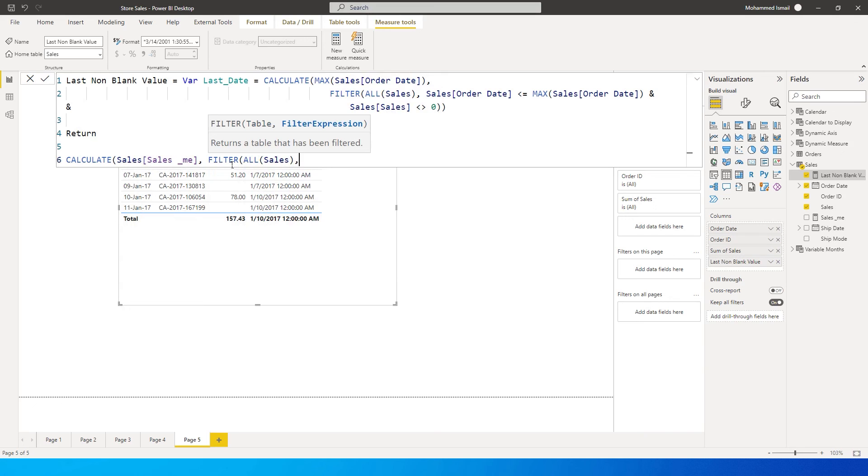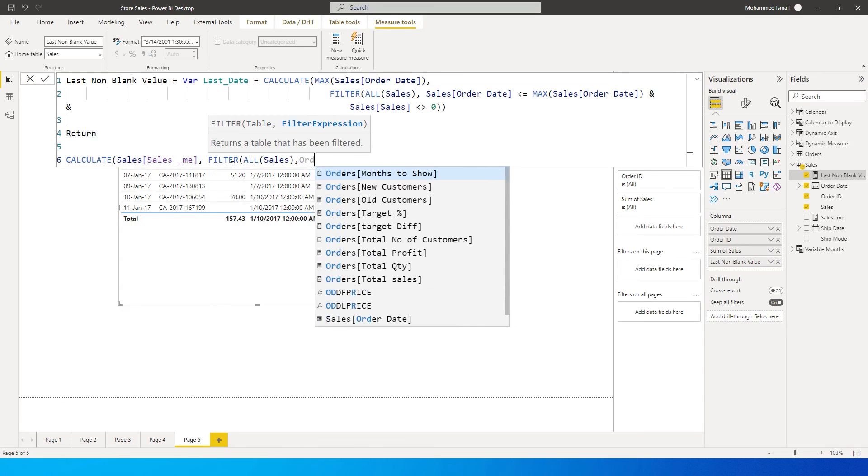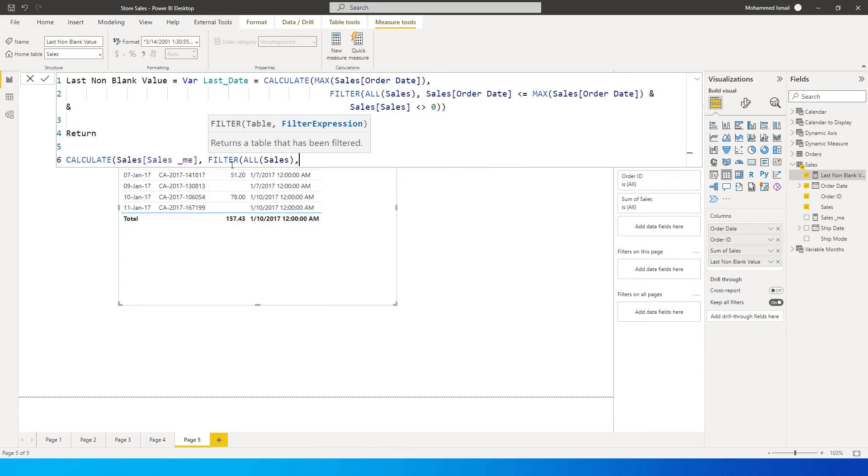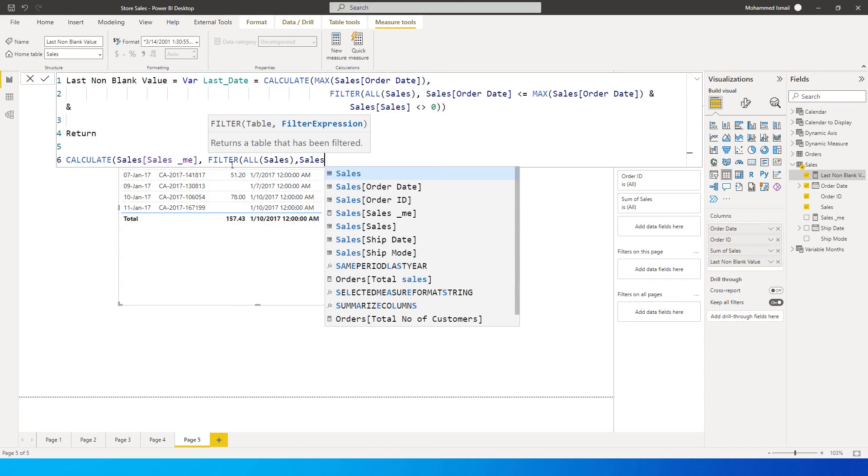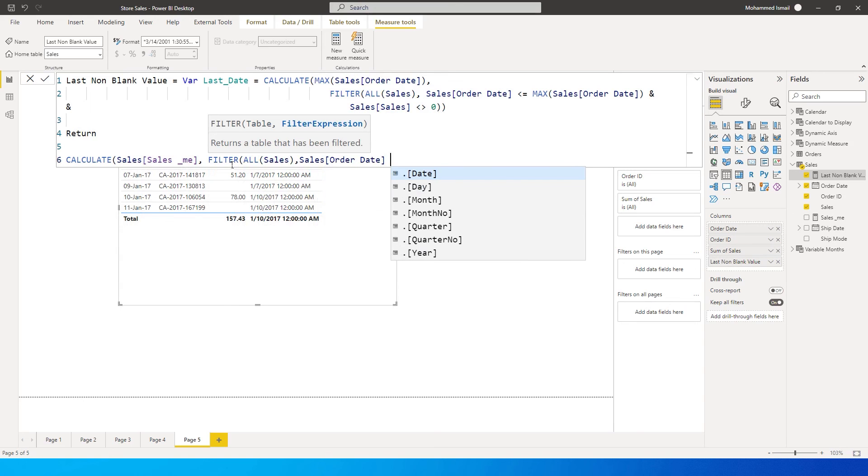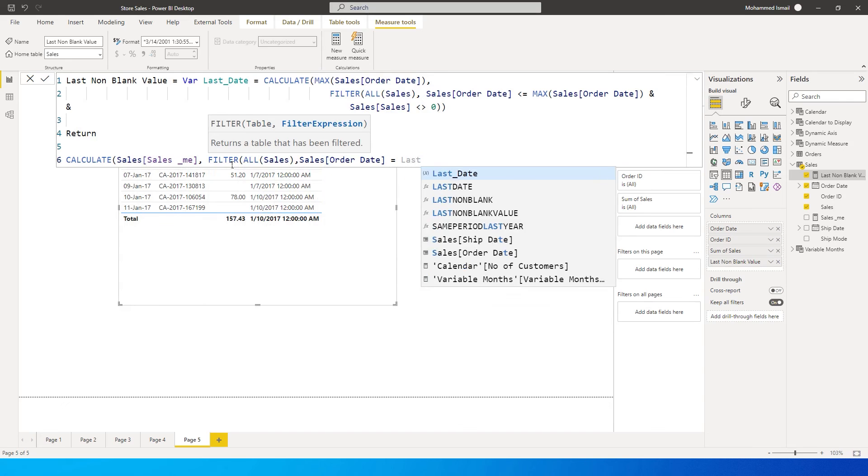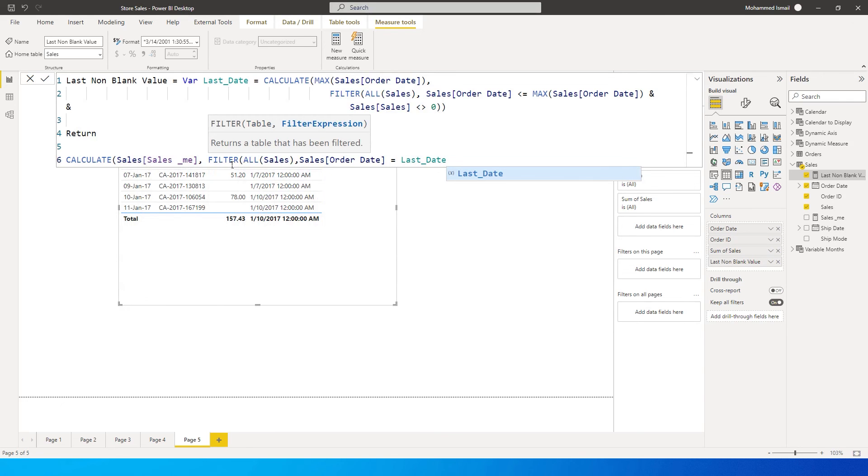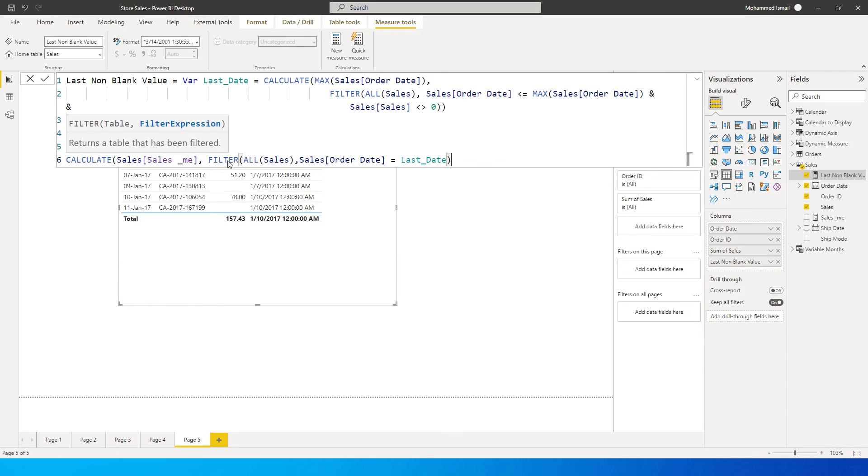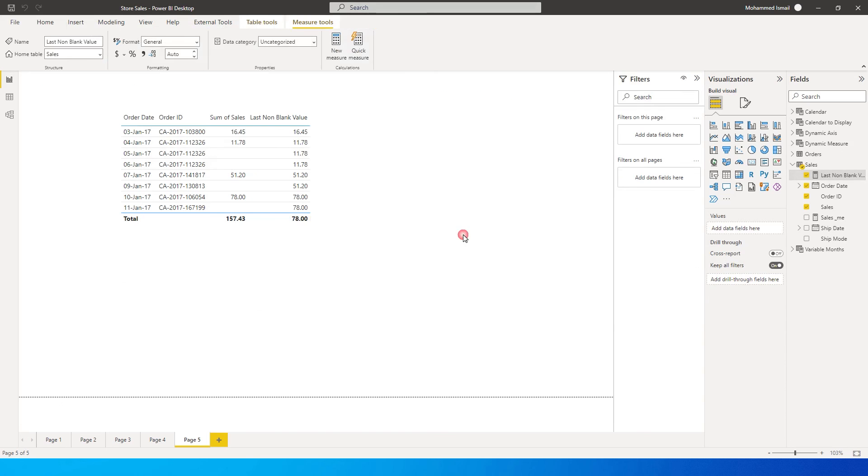Comma where my sales table order date is equals to the last date variable that we have created. Then you have to close the bracket twice and press enter. Let's see what happens now.